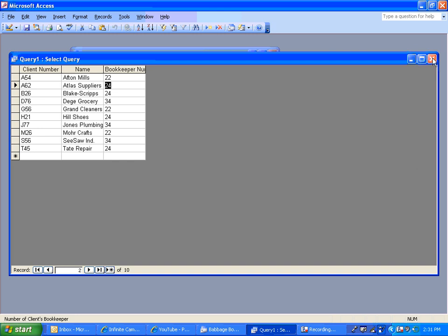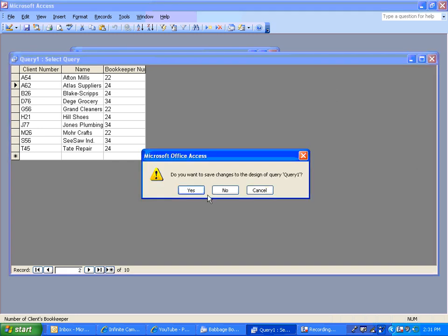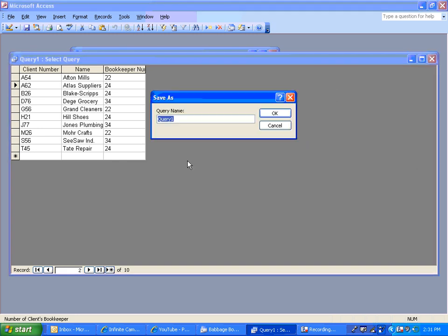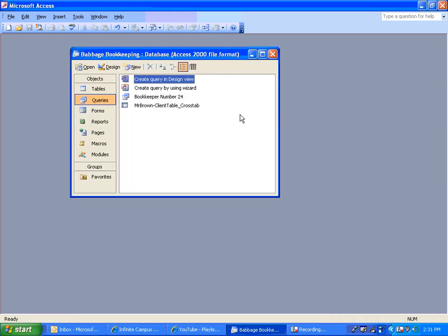So what I'm going to do now is actually restrict. I can save that. I'll save it as bookkeeper number 24 query. Bookkeeper number 24. We know it's a query.